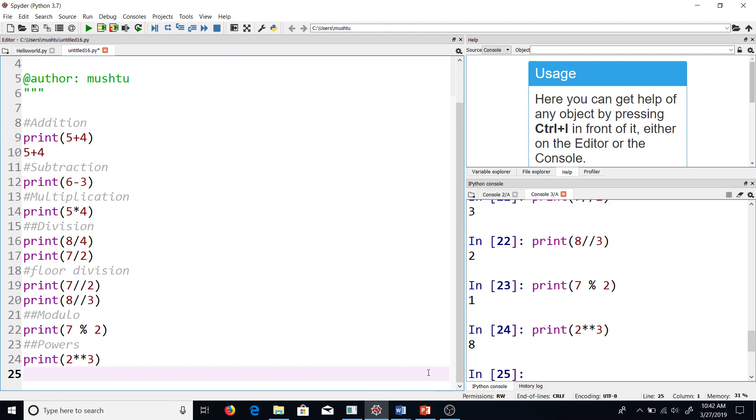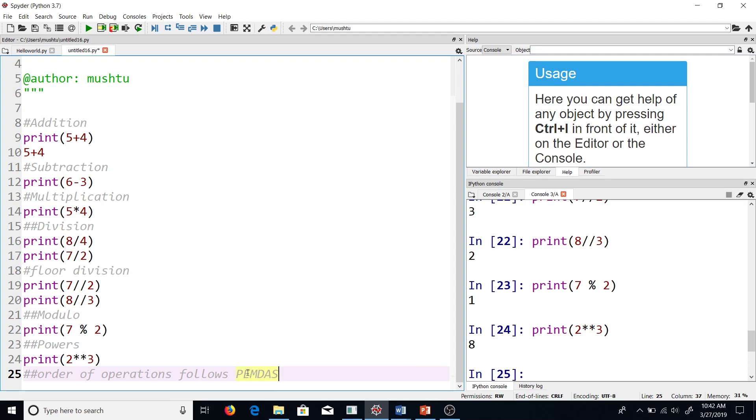The order of operations follows PEMDAS. I will just note it down. When you're writing a bigger expression, it's PEMDAS, which is Parentheses, Exponents, Multiplication, Division, Addition, Subtraction. It will follow that order, but you can definitely use parentheses to specify orders.